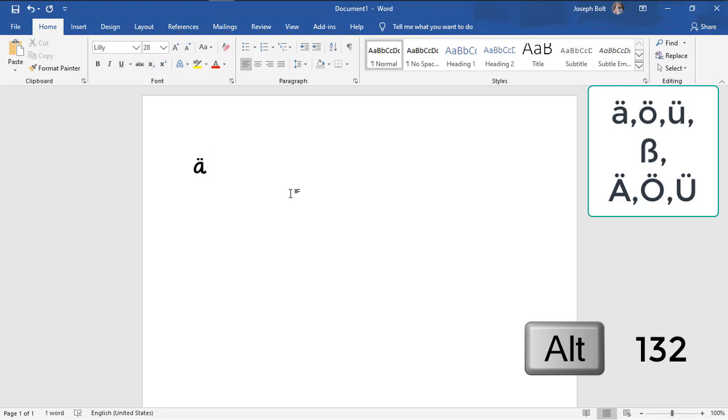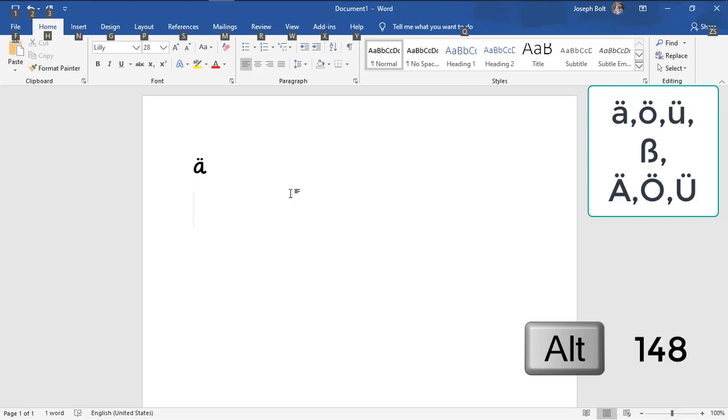Now for o umlaut, simply press Alt again and then type one four eight. It's o umlaut.